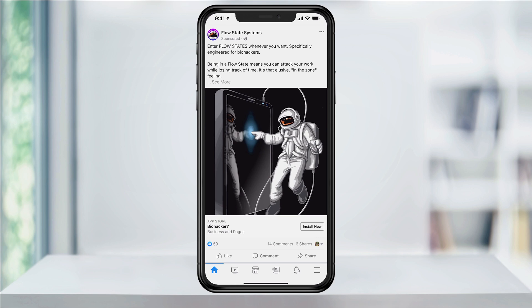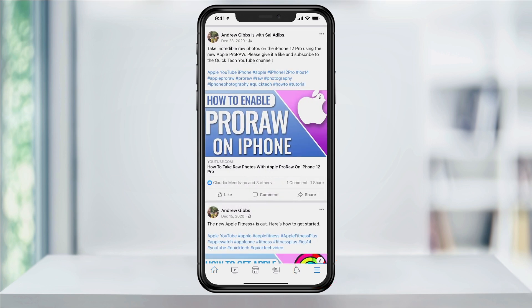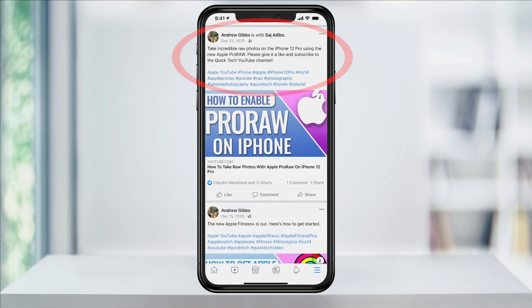First, inside of the iOS or Android mobile app, go to your Facebook profile by tapping the three lines in the lower right and find the post that you want to make public. You can see that this post at the top is set to friends only by the icon underneath of your name.